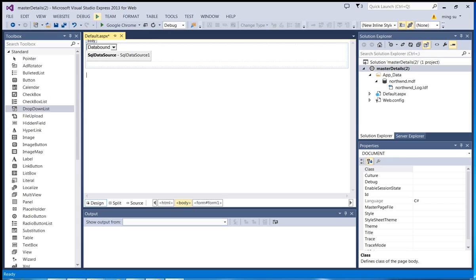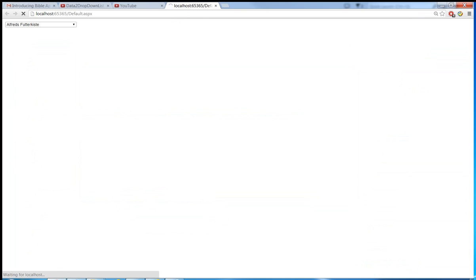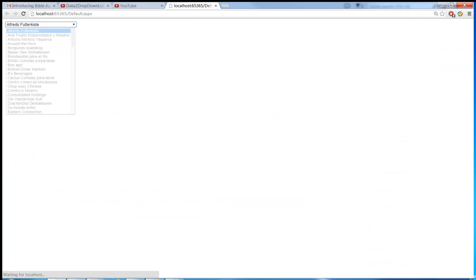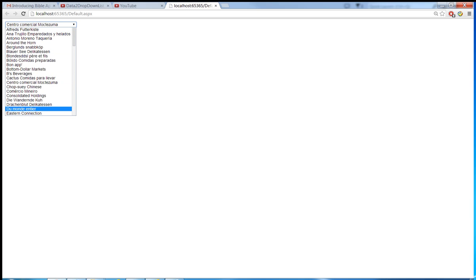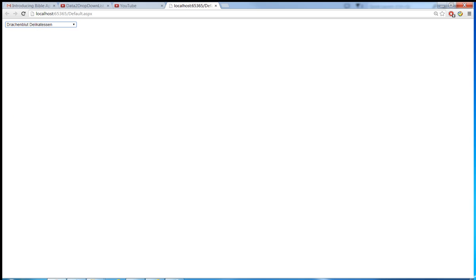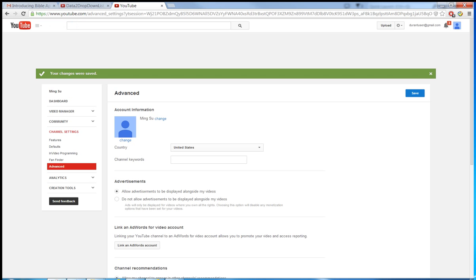Let me do a quick test right now — start the application without debugging. Let me click the drop-down list. So far so good. And then let me close the browser.